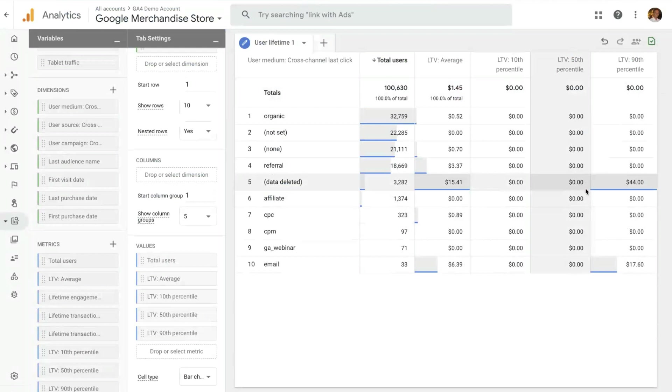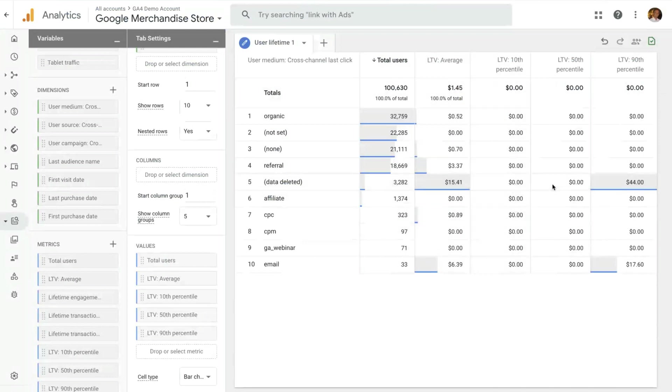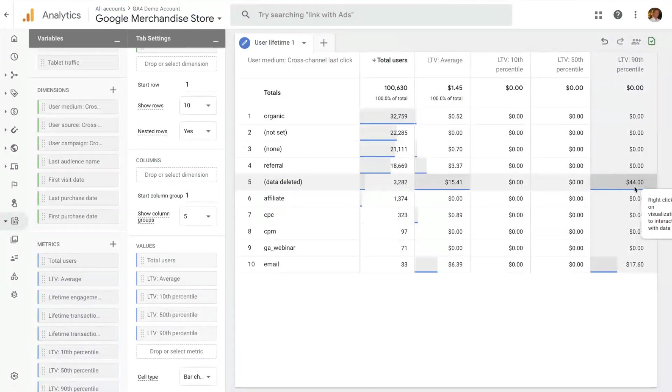And this average is given only by a handful of users that are in the top 10 percentile. Another example is this row here, where you see that this many users have this amount of average lifetime value and the 90 percentile is 44 dollars. So you know that the top 10 percent of users all have a lifetime value that is greater than 44 dollars.